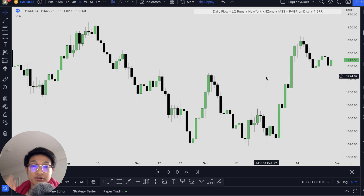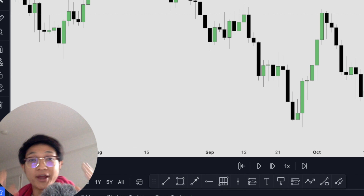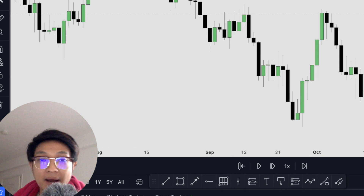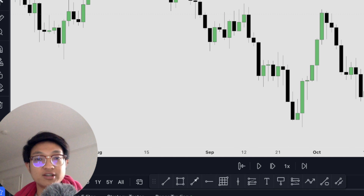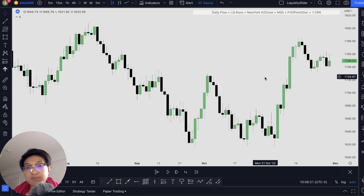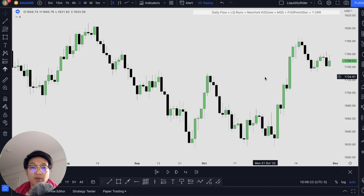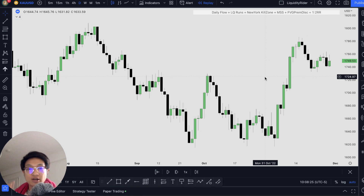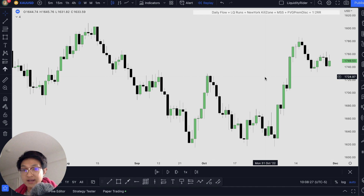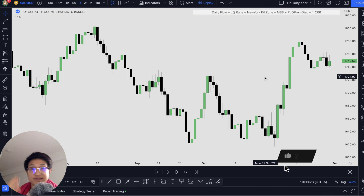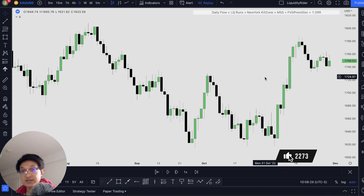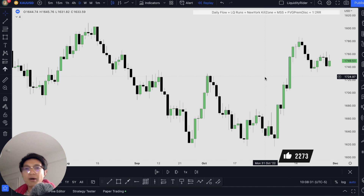Hi traders, you may have come across ICT, also known as MYCO, ICT concepts and smart money concepts, demand or supply. Now you are wondering if these concepts work in the market that you are trading. The answer is not as simple as a yes or no. Let me explain.